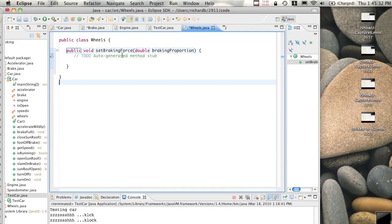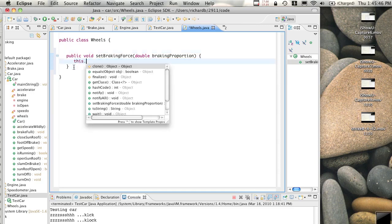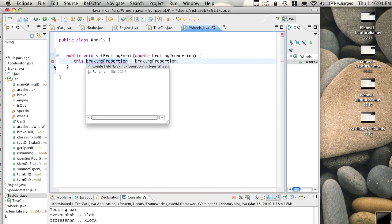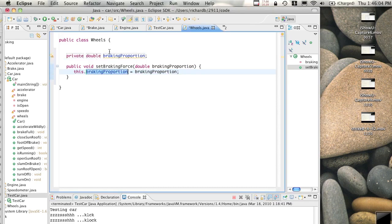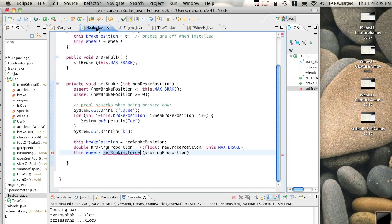The class Wheels now has something called setBrakingForce, given the braking force. We'll just make it remember the braking proportion - this.brakingProportion equals brakingProportion. So the wheels now remember the braking proportion that the brake sends. Let's compile and see how we go.